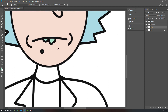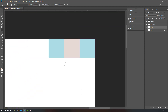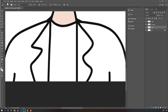Hold Alt, select this color for the neck. Then hold Alt, select this blue color for the t-shirt.